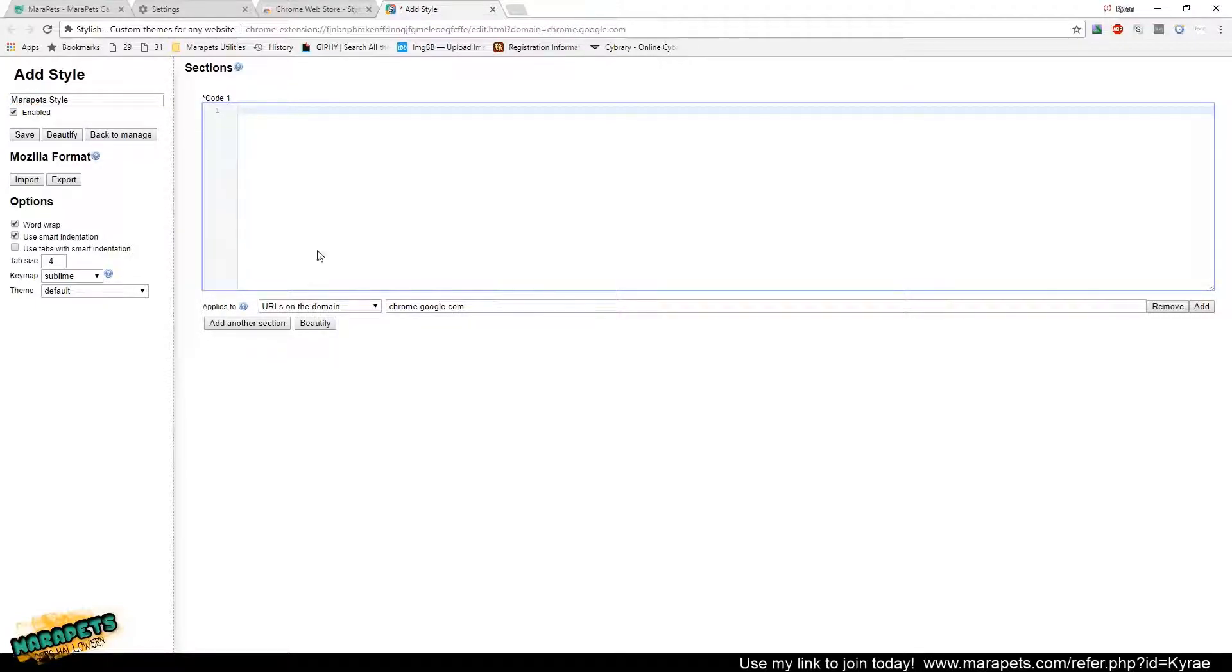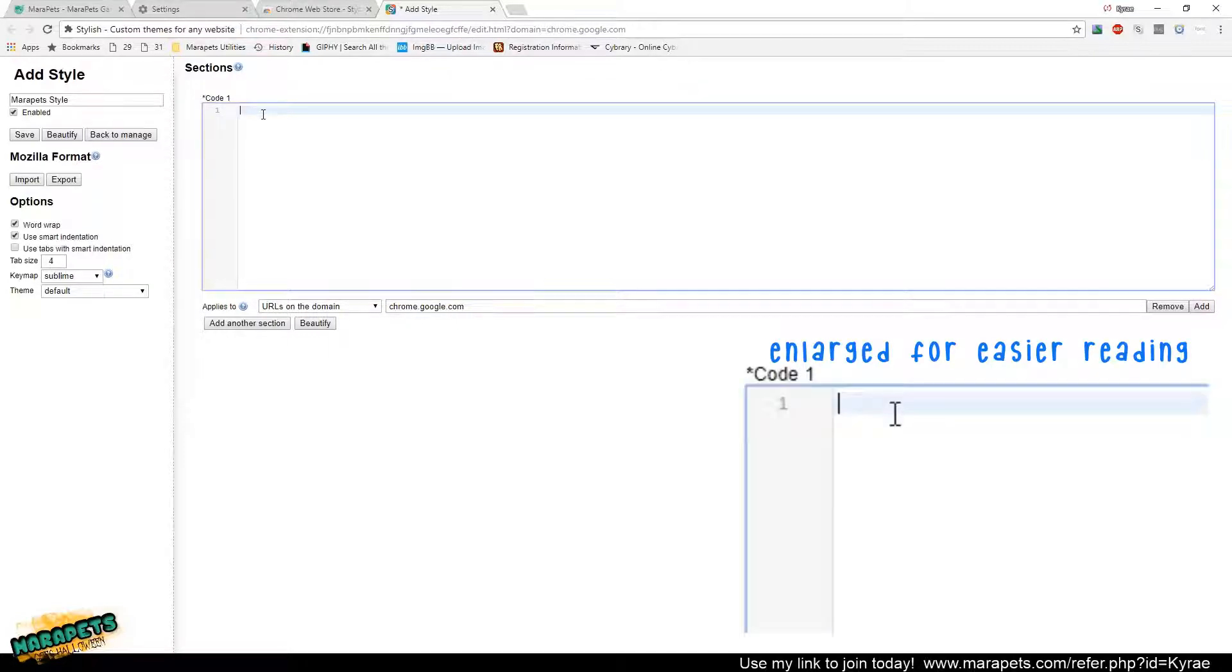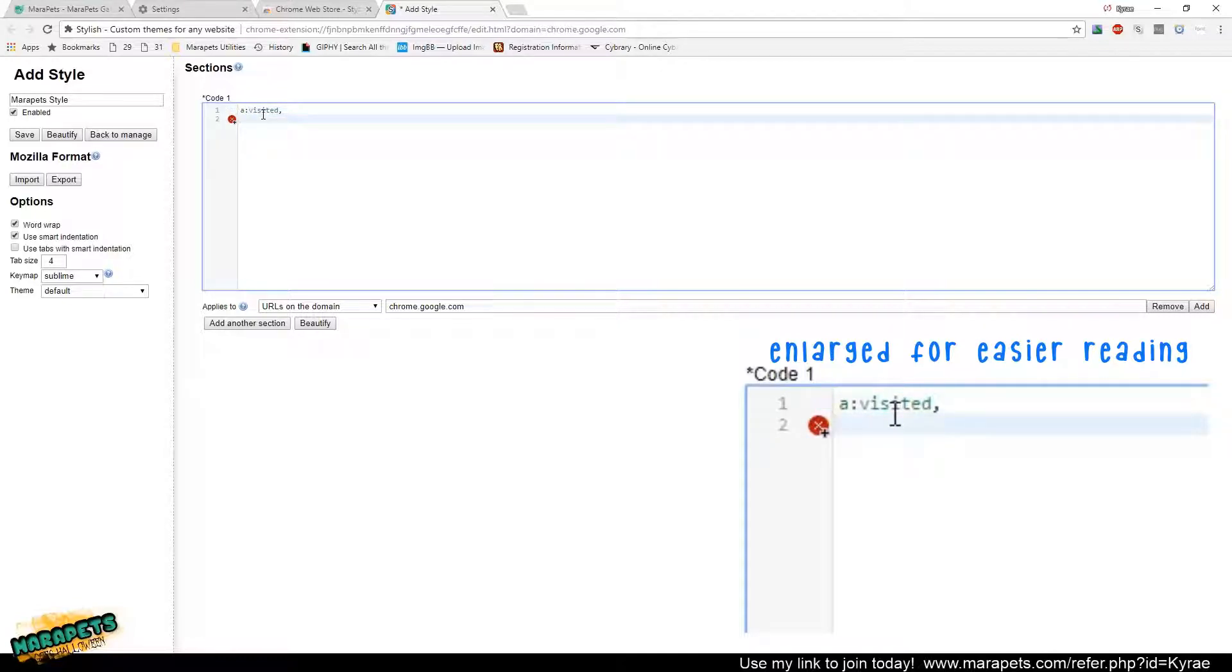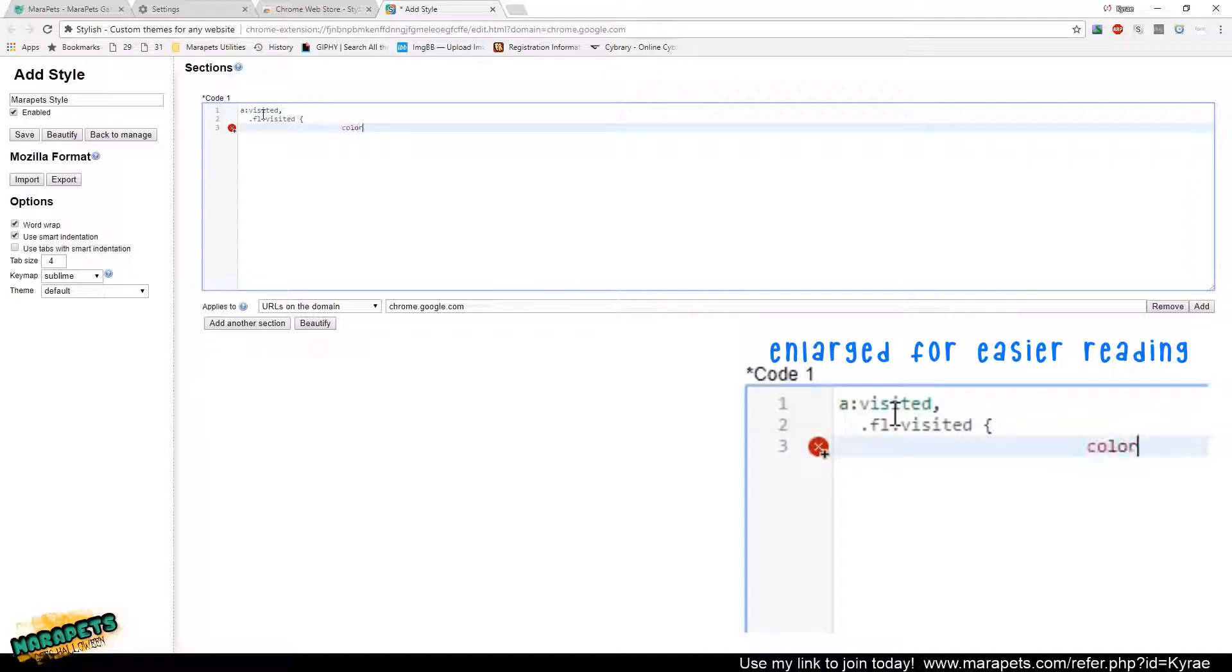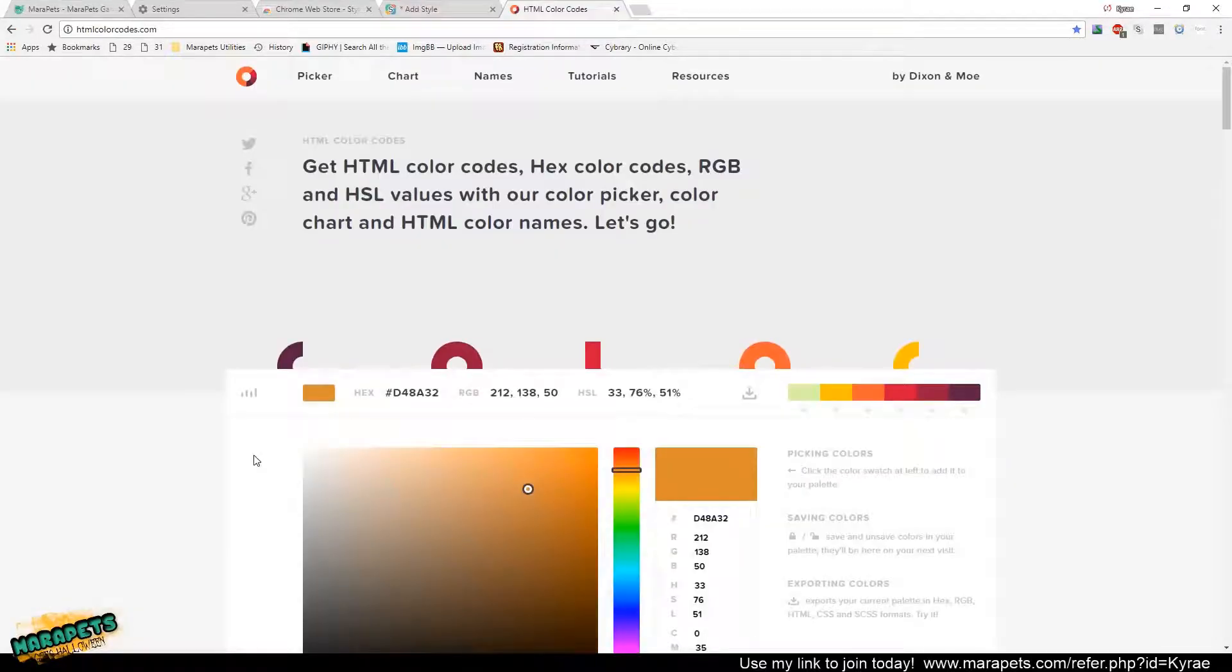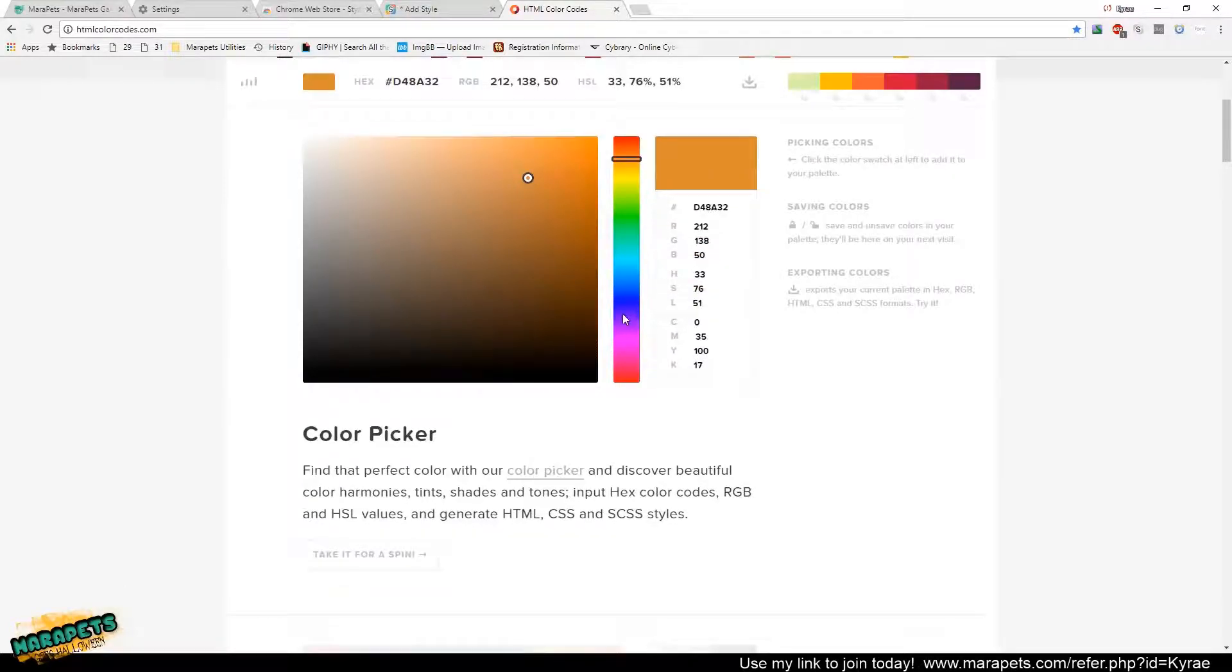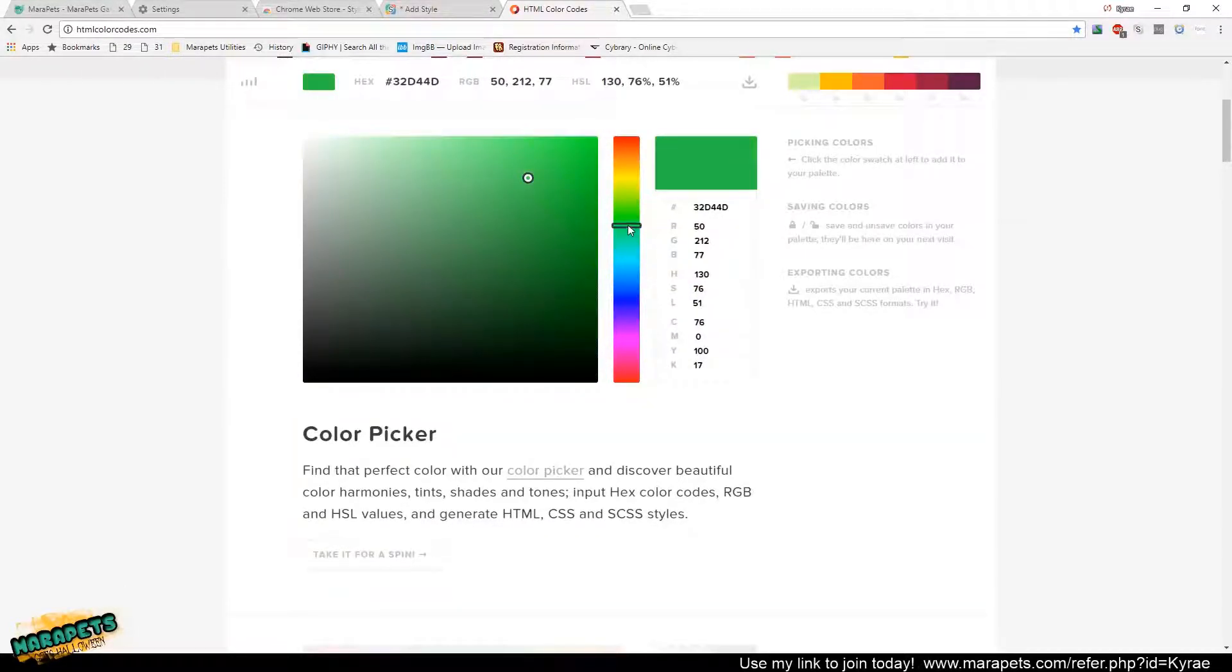Go ahead and name your style. You can name it whatever you want. So you're going to open up this code field here and you're going to type a visited, comma. Then on the next line, you're going to go in a couple spaces here and type period fl visited, and then you're going to do an open bracket. Then on the next line, you're going to type in color, colon, and then you're going to want to do a hexadecimal code. htmlcolorcodes.com is a really cool resource for you to take this slider and pick whatever color you want.